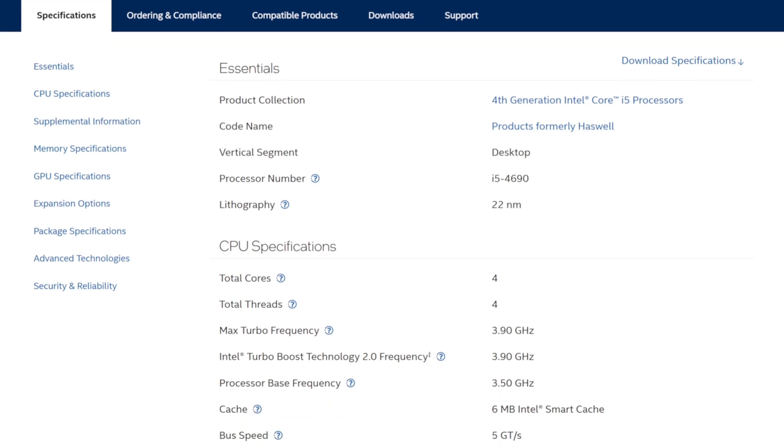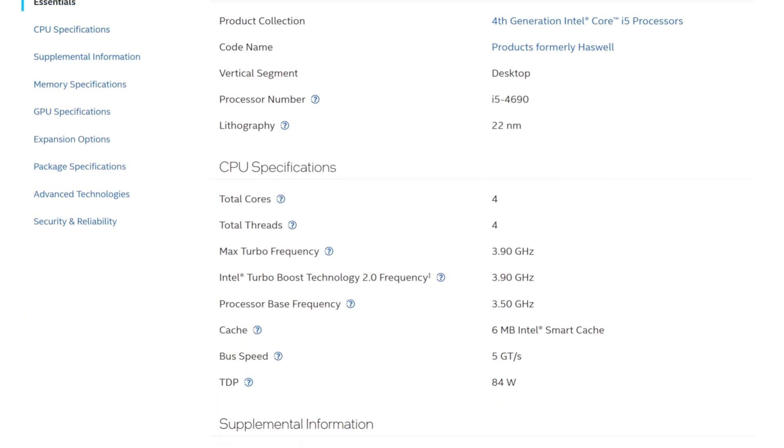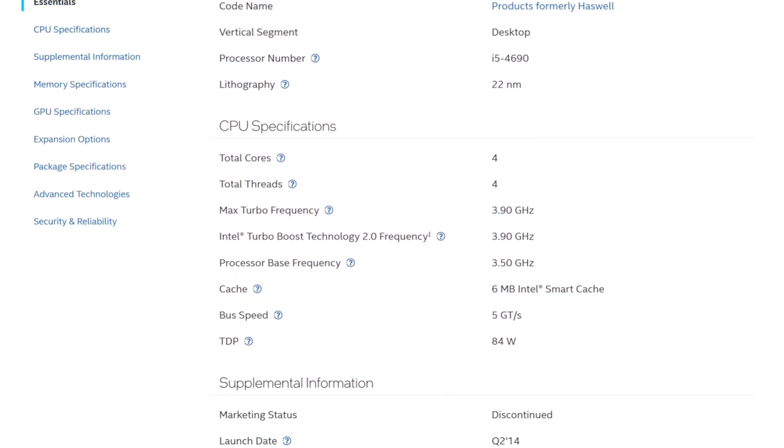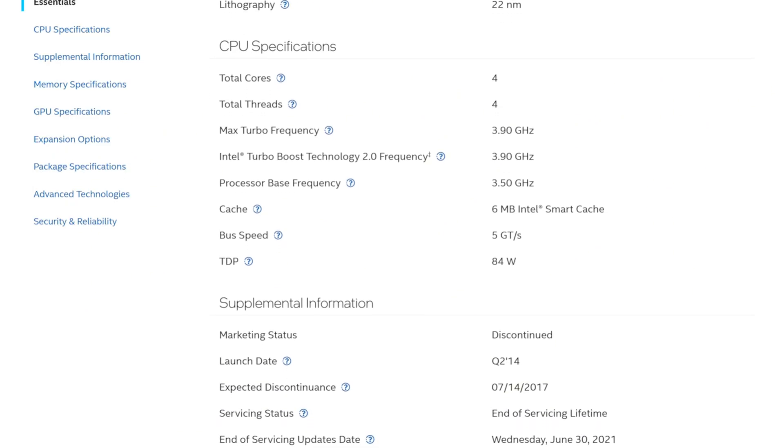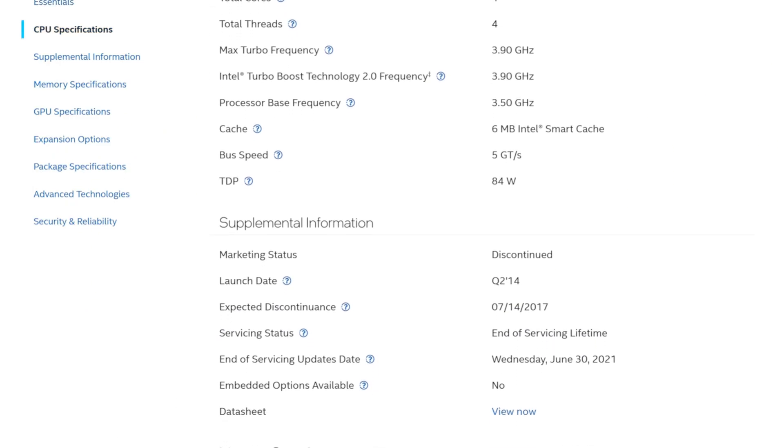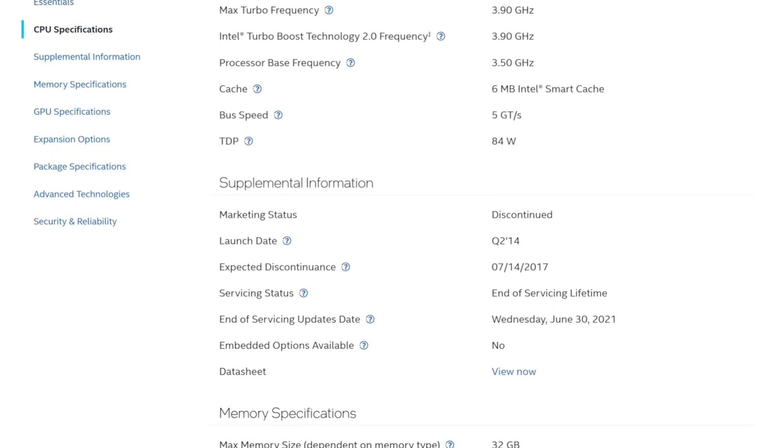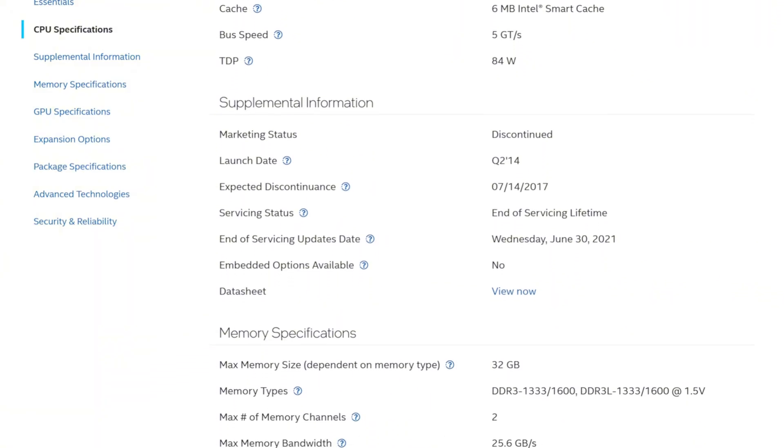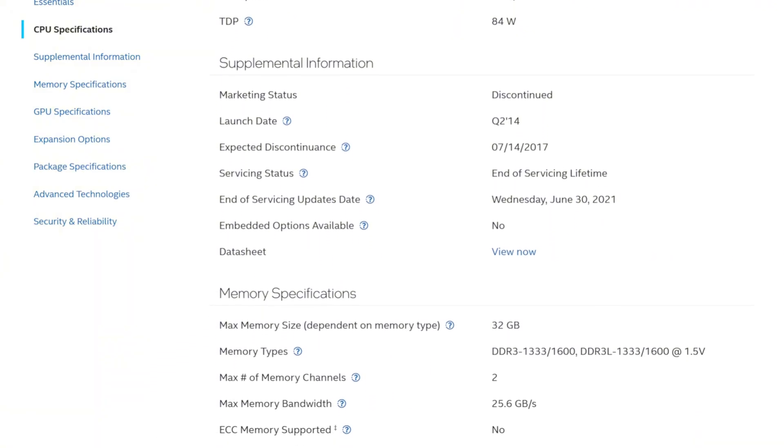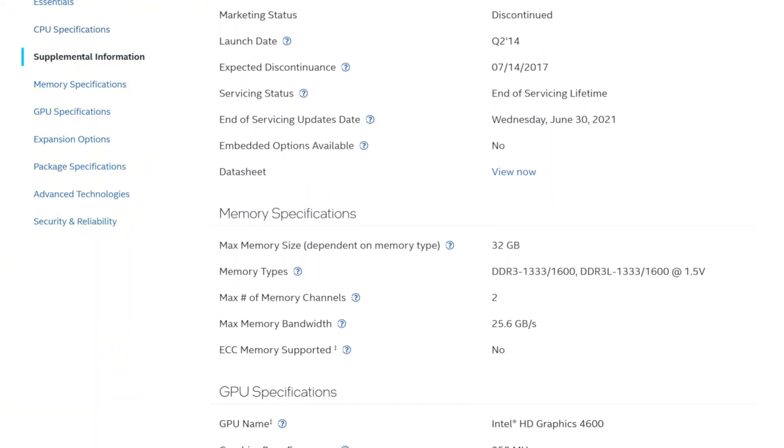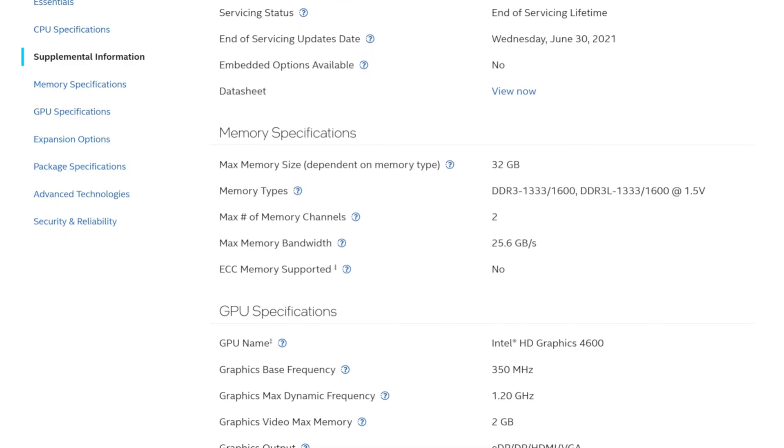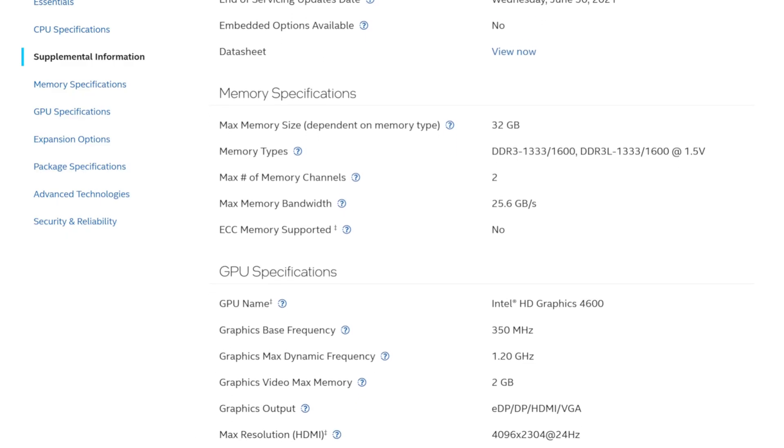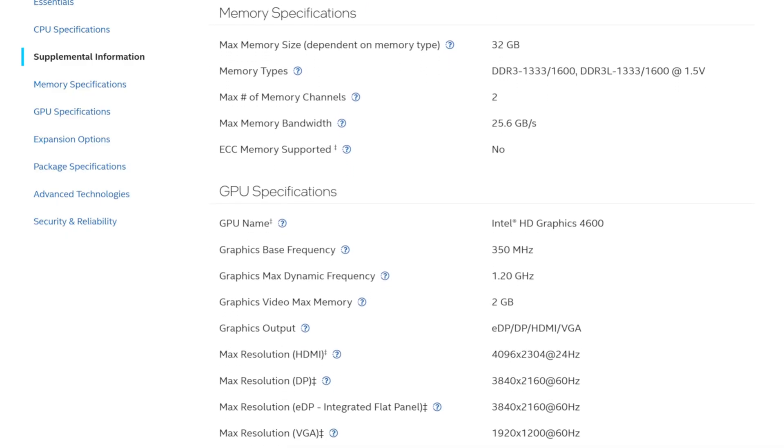Released back in 2014, the Intel Core i5-4690K was once a go-to chip for gamers and power users alike. With four cores, four threads, a base clock of 3.5GHz, and the ability to turbo up to 3.9GHz, this unlocked Haswell refresh CPU packed a serious punch for its time.